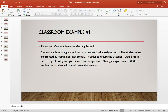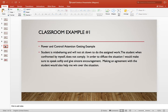The first example I came up with was where a student is misbehaving and will not do the assigned work, and when confronted by myself, does not comply. What Dreikurs would suggest is to diffuse the situation — speak softly and give sincere encouragement. Make an agreement with the student, which is something you come up with between yourself and the student. There are many things you could do in this case to help keep the student from misbehaving in your class.